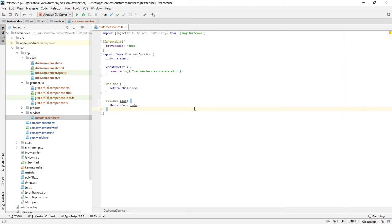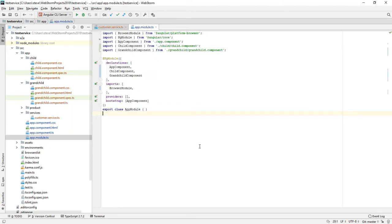Looking at the module, the providers array in the NgModule is empty. If we put customer service there it would have had the same effect, but it would not have been tree-shakeable — meaning the code is only included in the bundle if I actually use it. So we're using this new method of providing instead.